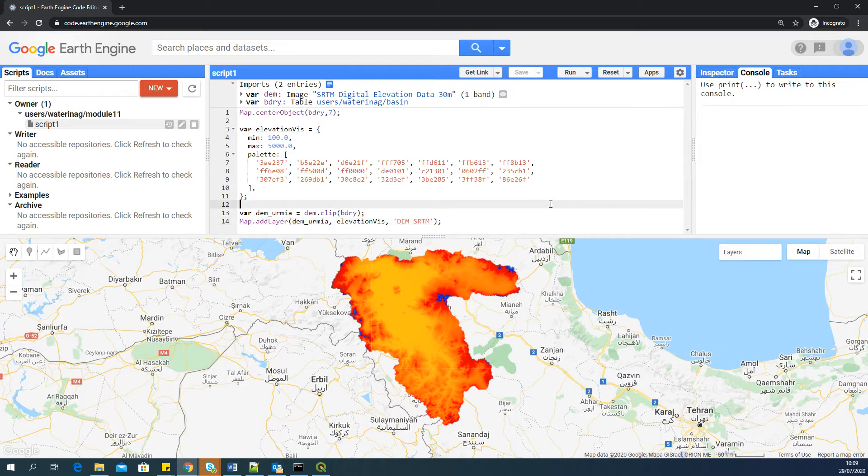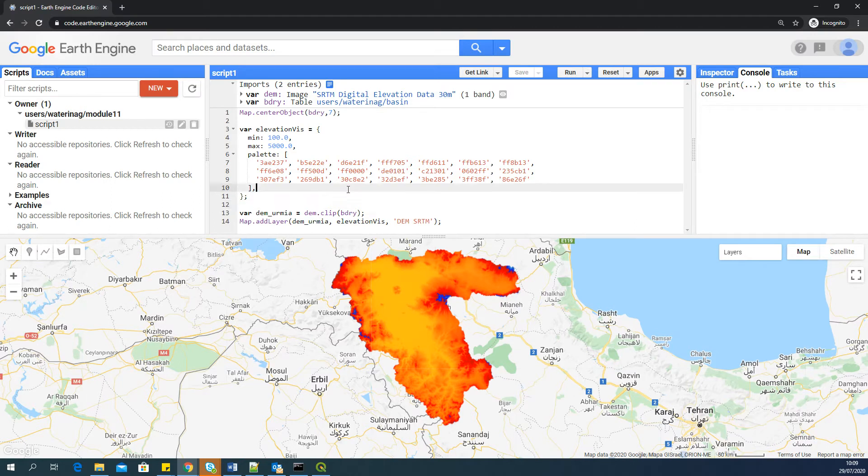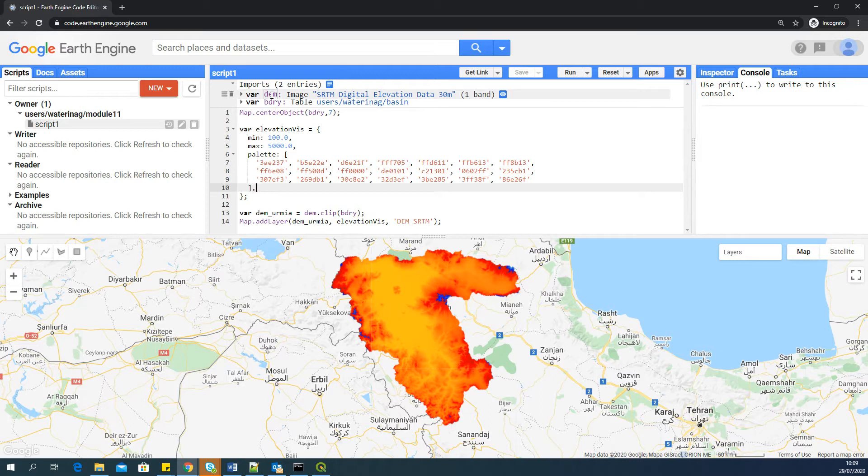So now, you want to add or offer this particular script or this particular data as a web app. One important note to always remember is that, for example, DEM is a public data, which is available in Google Earth Engine Data Catalog. So this can be accessed by all the people who have access to Google Earth Engine.